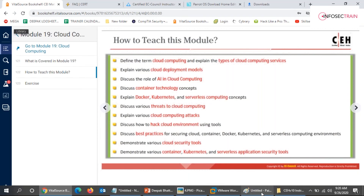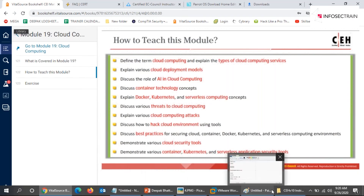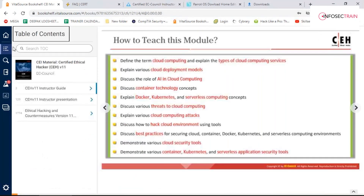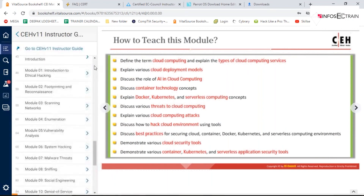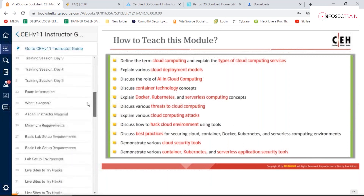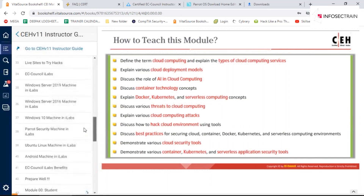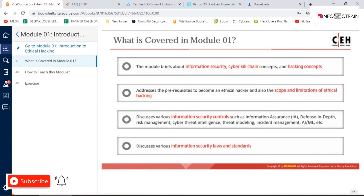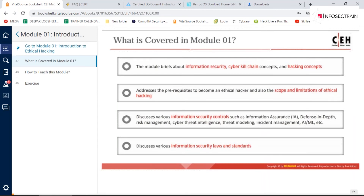In module 1, there have been certain changes as well. Let me show you — in the introduction to ethical hacking module, previously they gave attack terminology, phases of hacking, differences between hacking and ethical hacking, laws governing cybersecurity, differentiation between security audits, vulnerability assessment, and penetration testing. But this time they've introduced many new things.